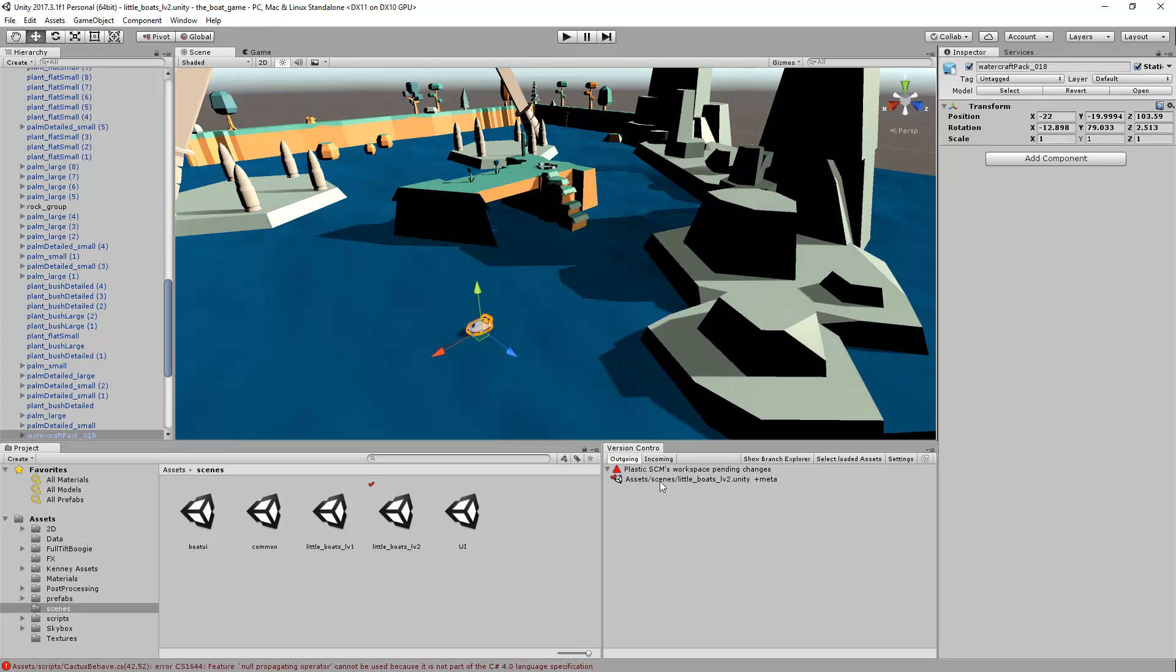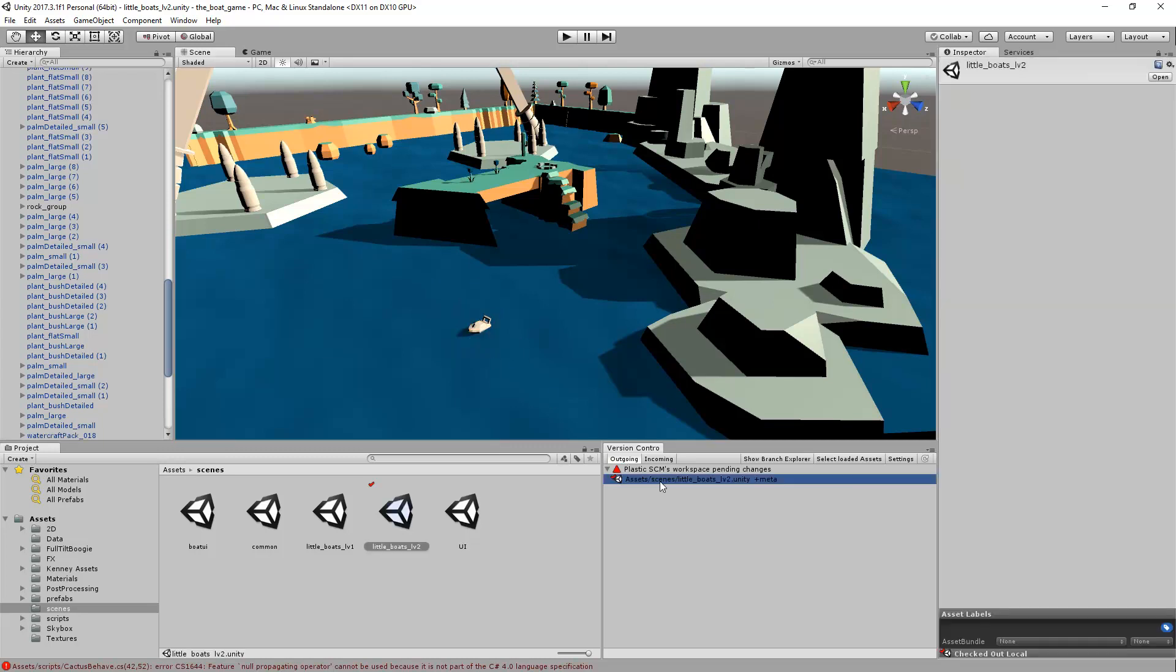You can notice that the file, in this case the scene and its meta file, is now inside the outgoing changes view. We are also having a small decorator in order to help you identify those files that are checked out.